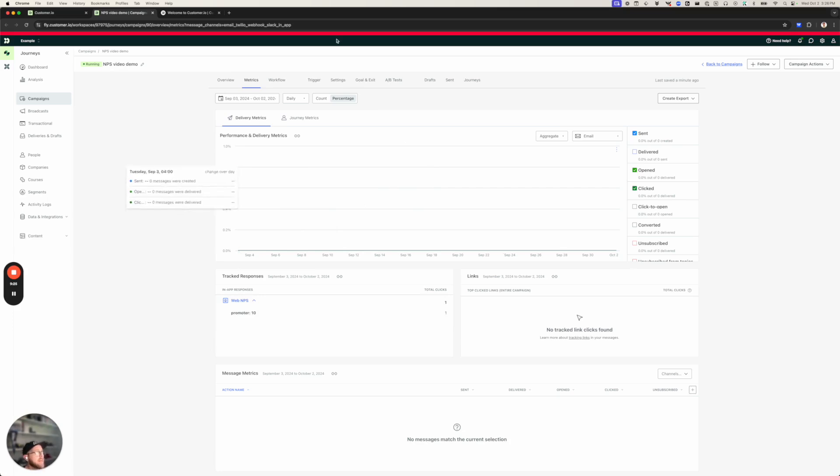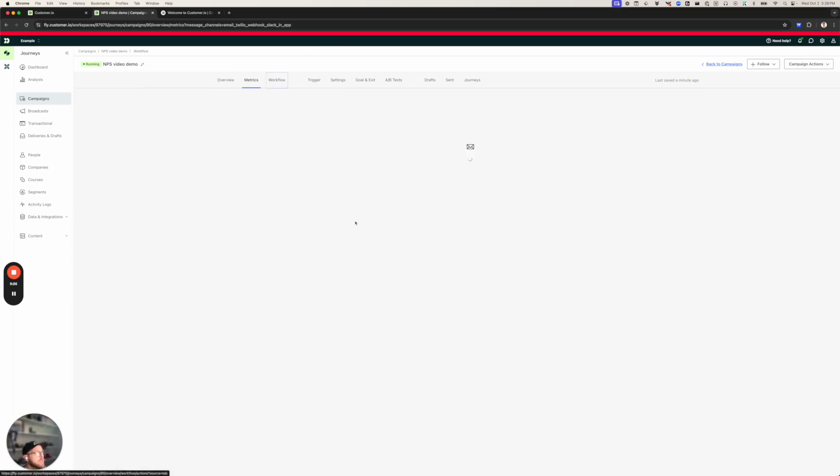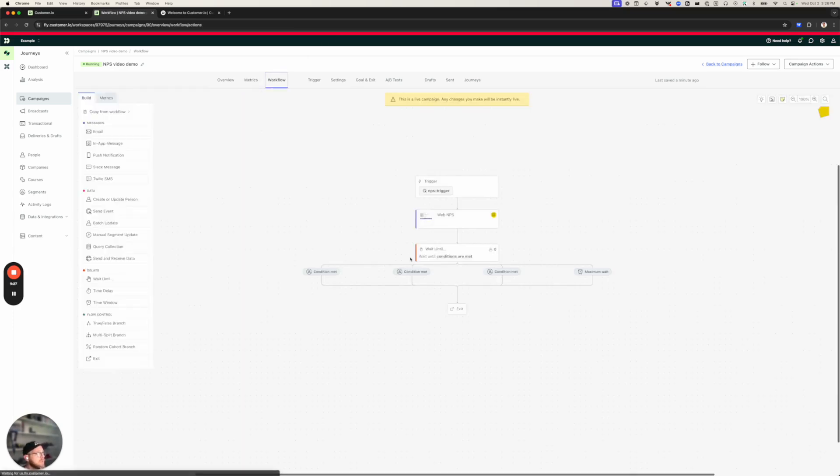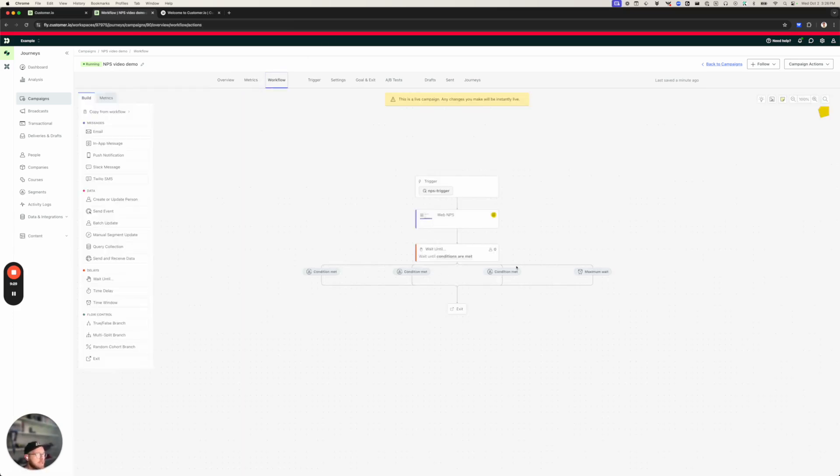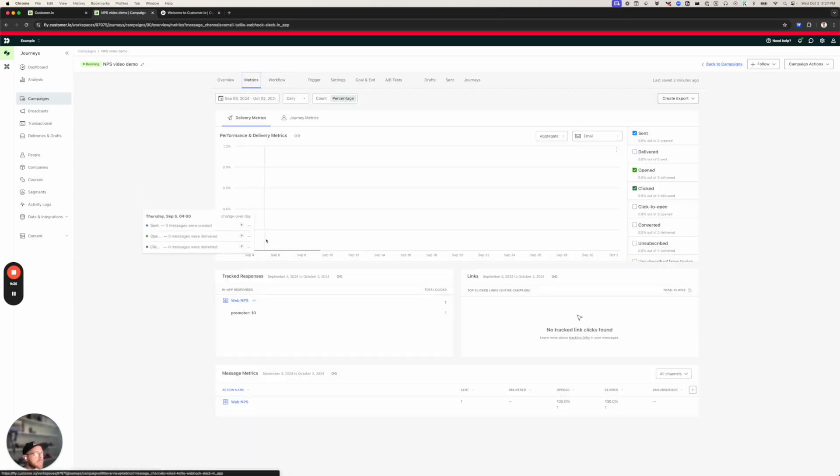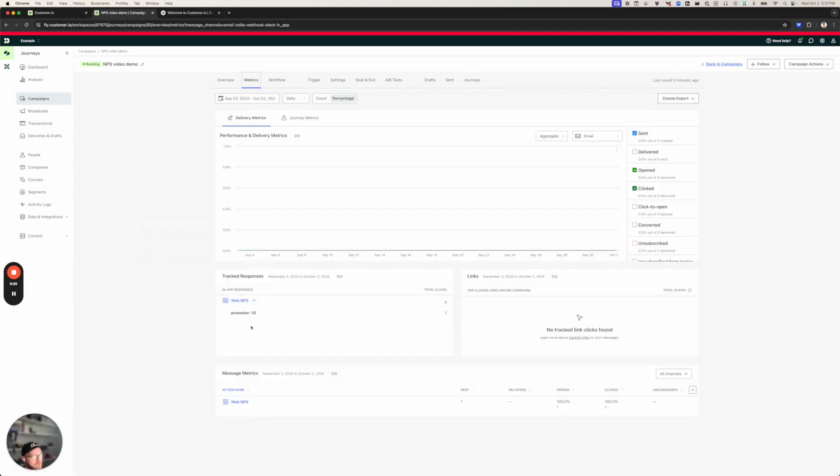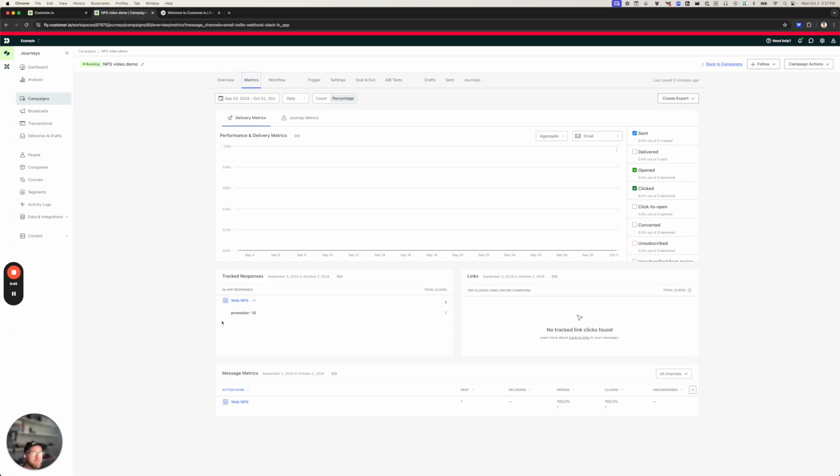Now, if we wanted to set up this workflow to handle the different responses, we could totally do that. But as a part of this video, we've set up an NPS survey, we've sent it, and we've logged the response, whether somebody is a promoter. And that's how you set up an NPS survey for your in-app audience on your website. Thanks, everybody.